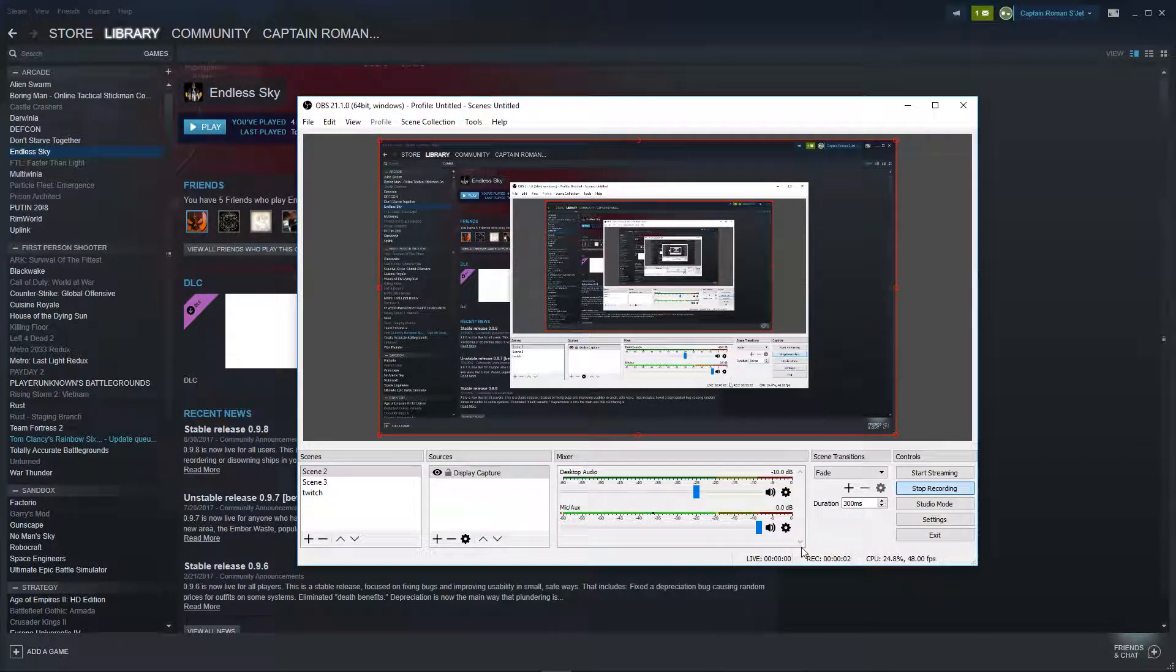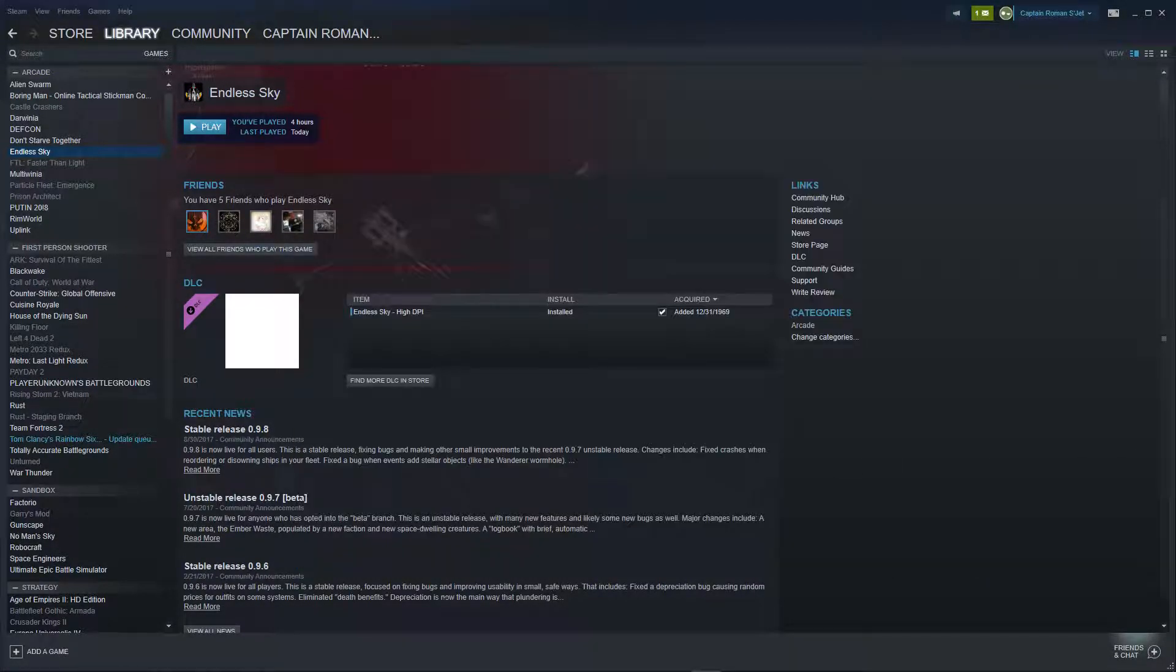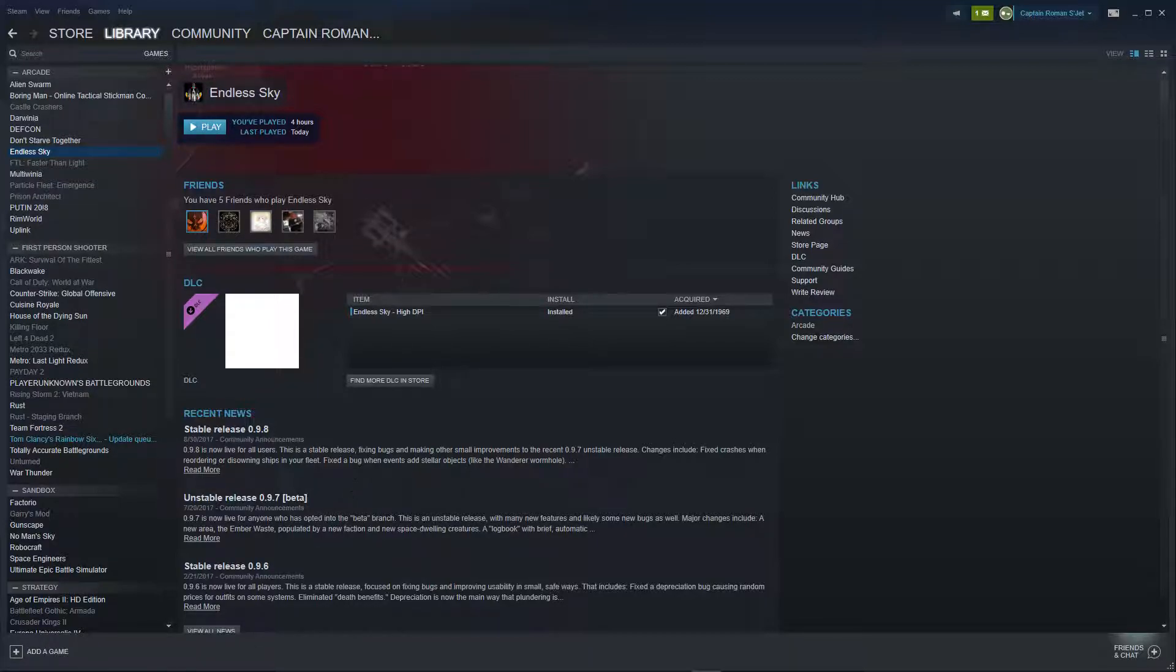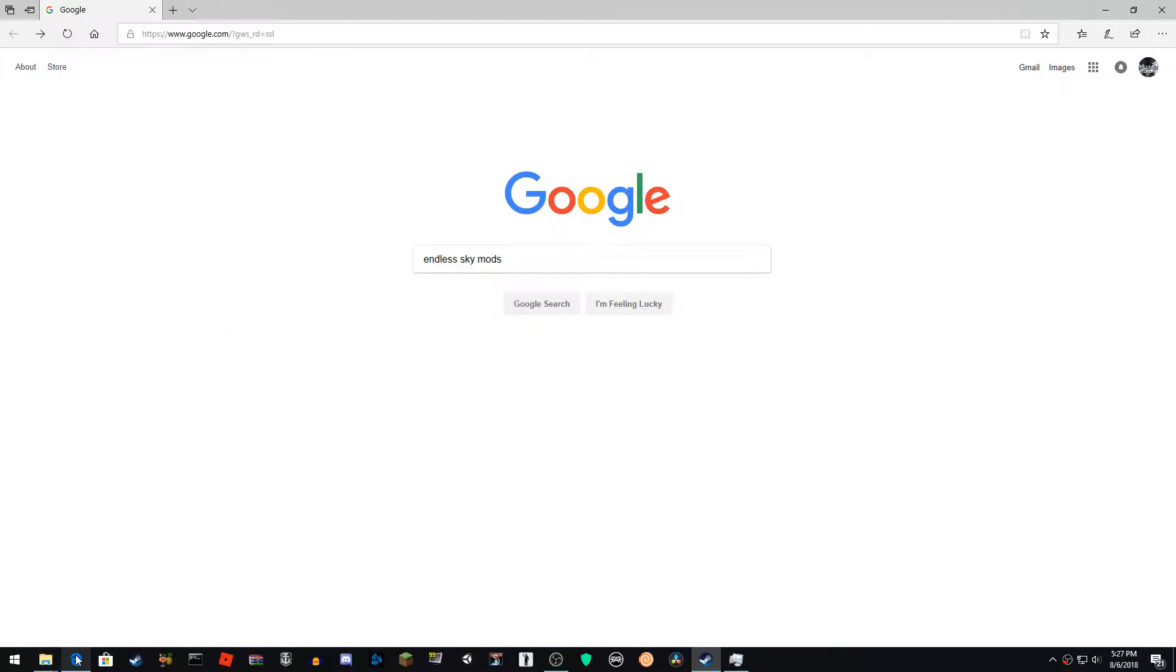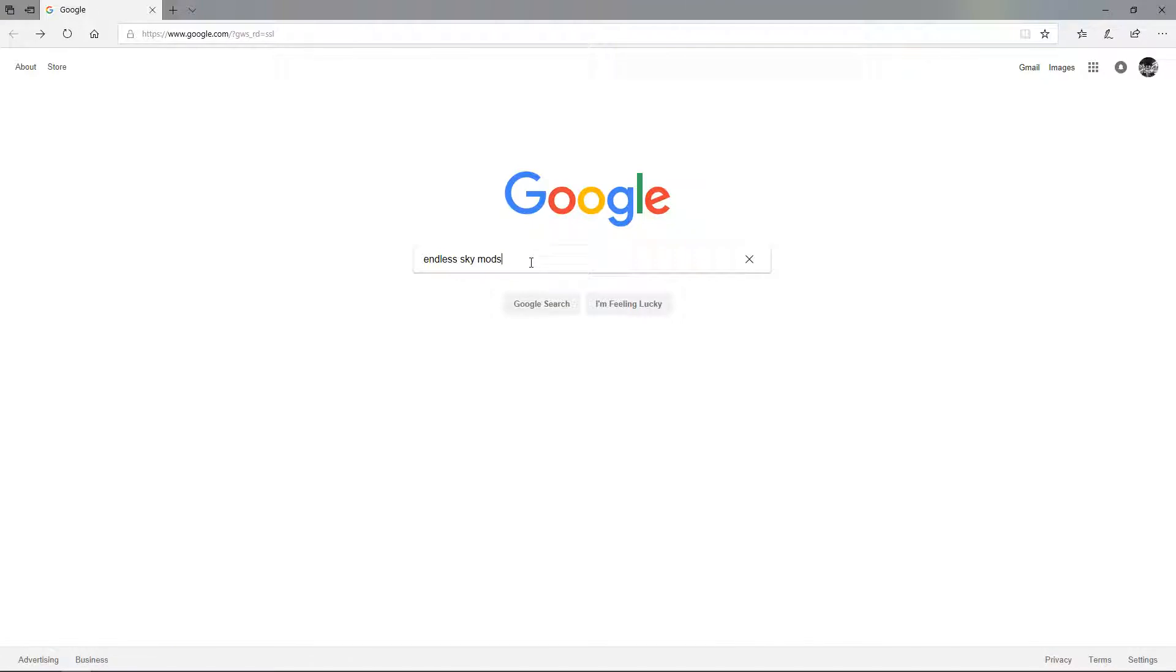Hey guys, I just want to show you a really quick tutorial on how to install mods for Endless Sky. It's really really easy. Like if you don't even know how to do this, then I give up on you.